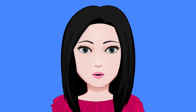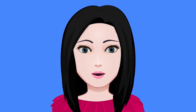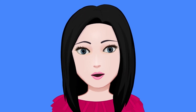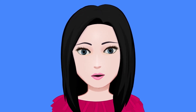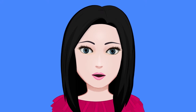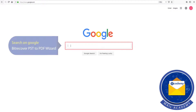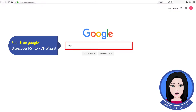Hello viewers, welcome to our channel Mail Academy. Today we are going to learn how to save multiple Outlook emails as a PDF. Search on Google for the 'PSD to PDF wizard'.